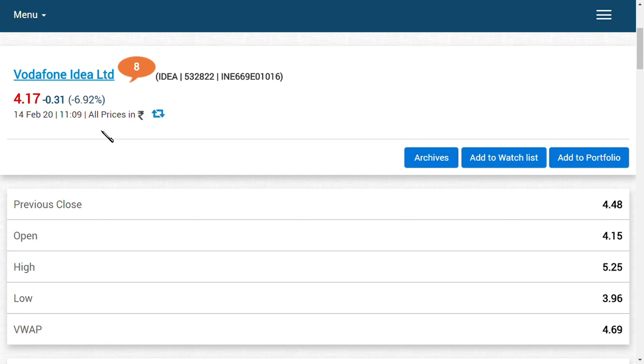The second point you should note is that the final AGR hearing is on March 13, 2020. You should know the main fact that this morning it was 5.20, now it is 4.20. The game has really started in Vodafone Idea.